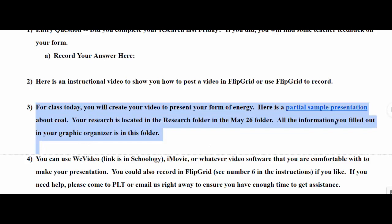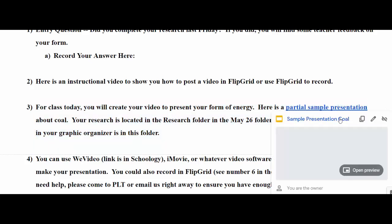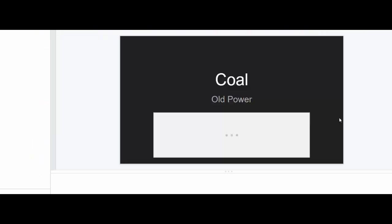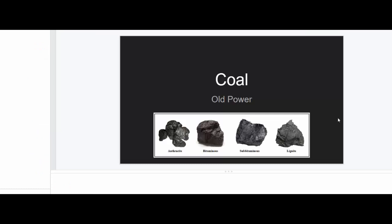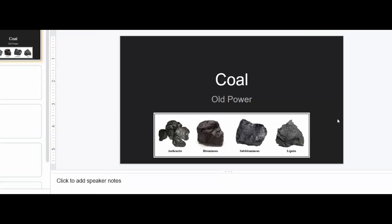You'll see that there is a partial presentation. I just used a Google Slides presentation and created a sample from coal.